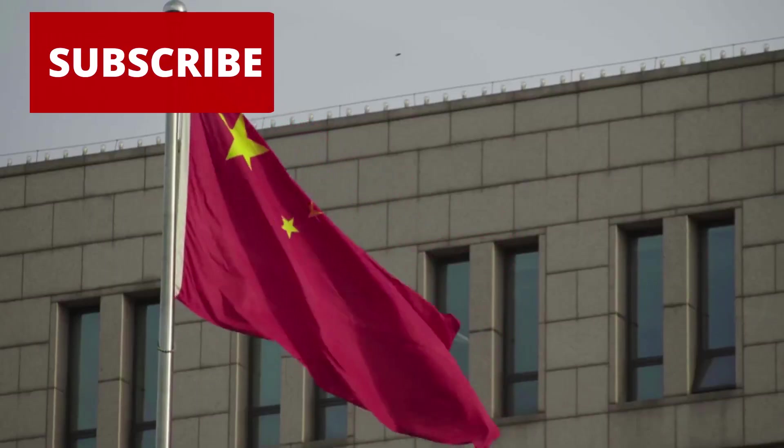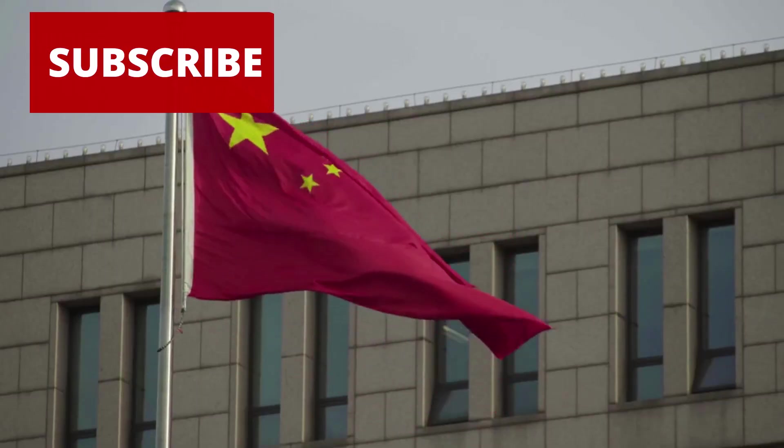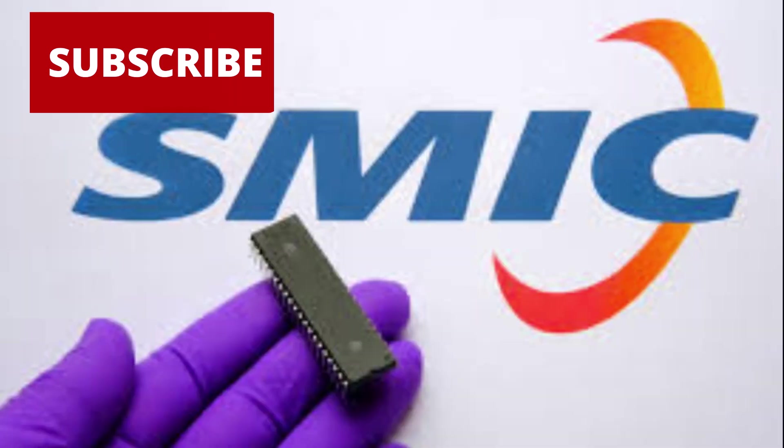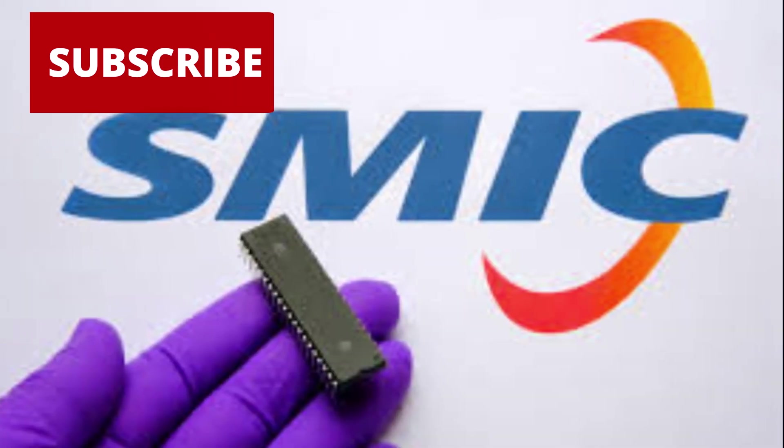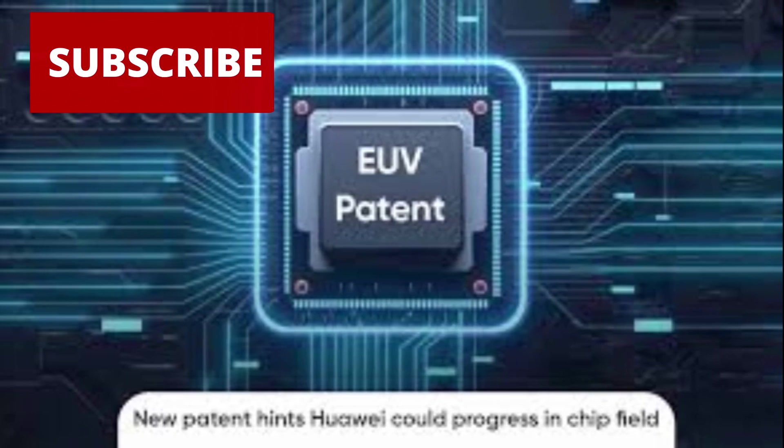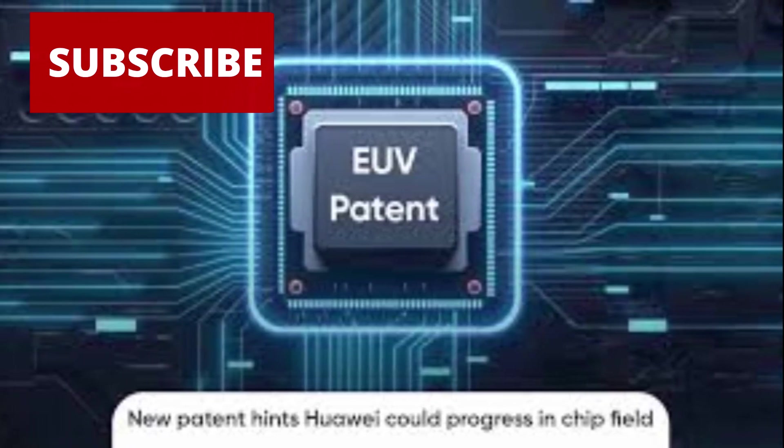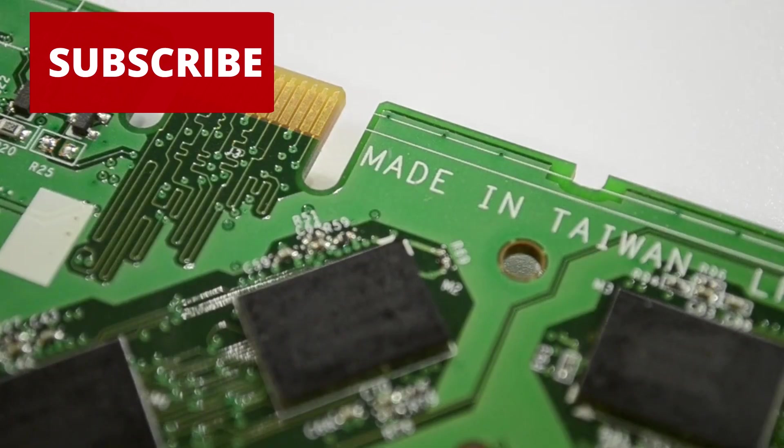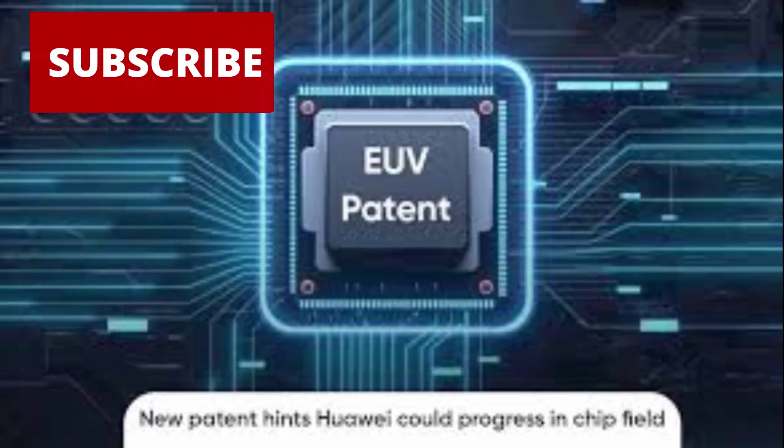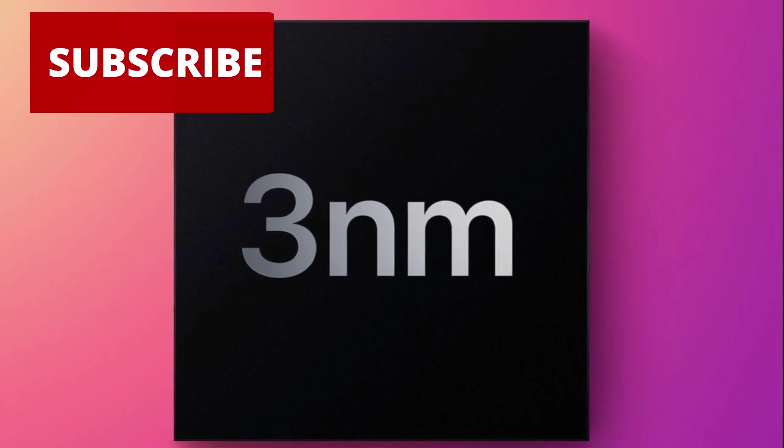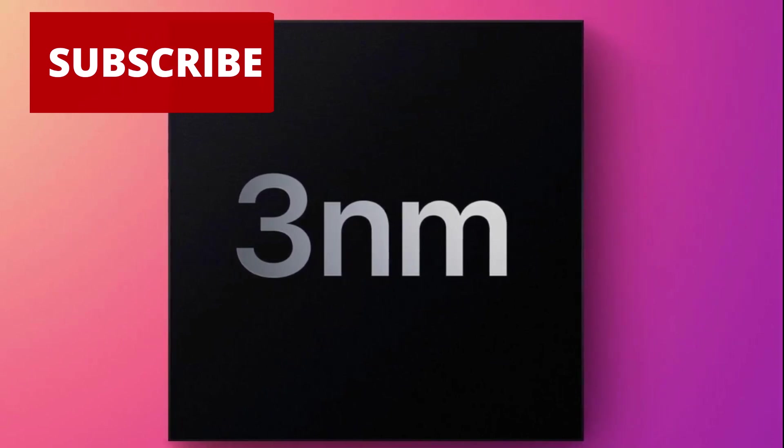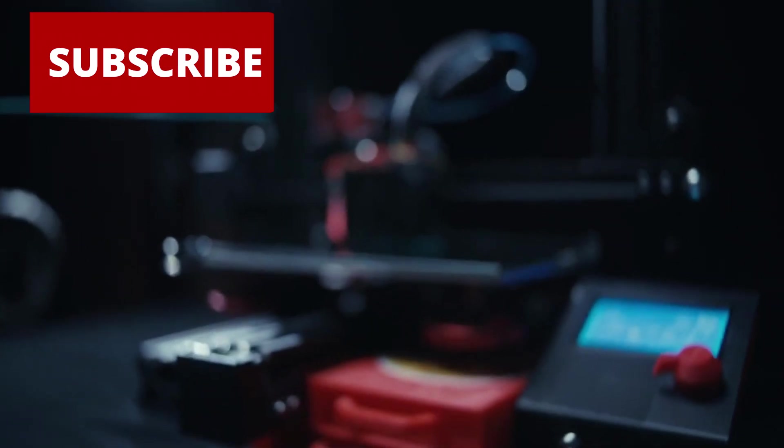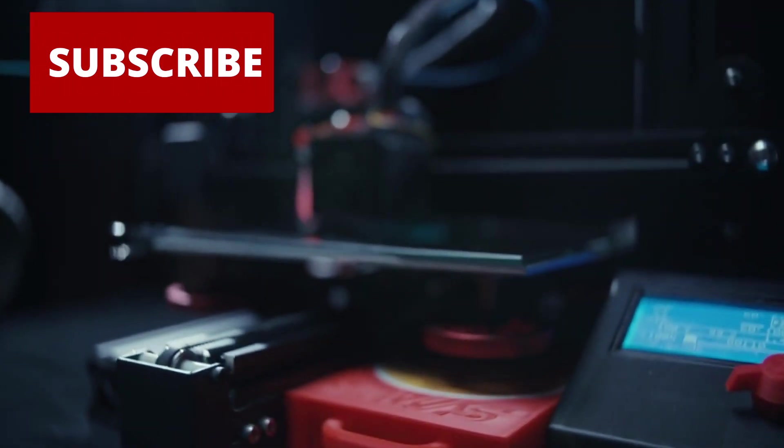And if China's next steps play out, it won't just be catching up, it could be rewriting the rules of the race entirely. SMIC's quiet push toward 3nm nodes without access to EUV has already begun to fracture the expert consensus. Some, like TrendForce, argue that without EUV, the complexity of multi-patterning makes 3nm yields commercially unviable.